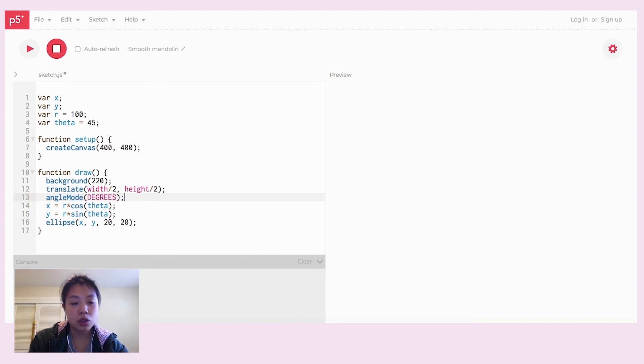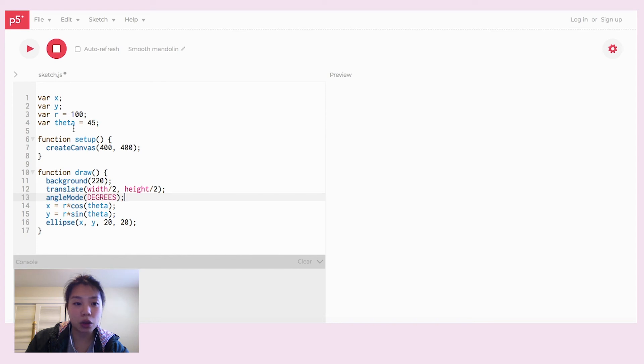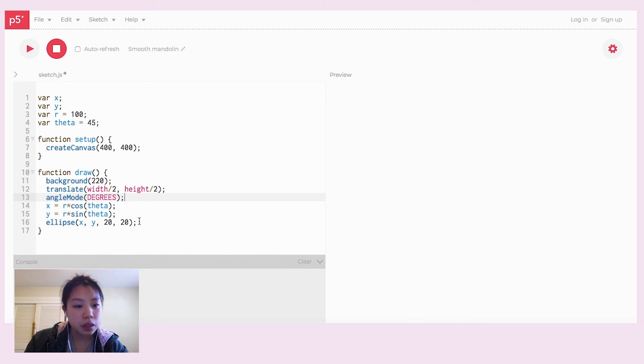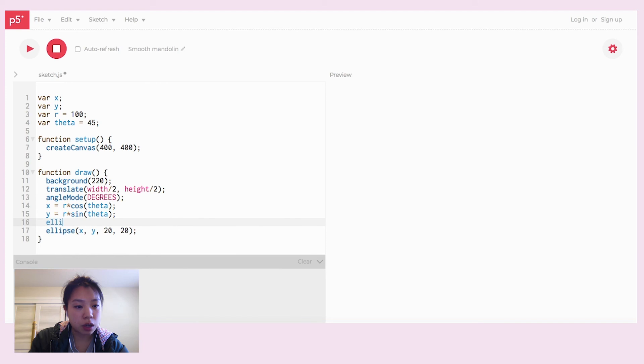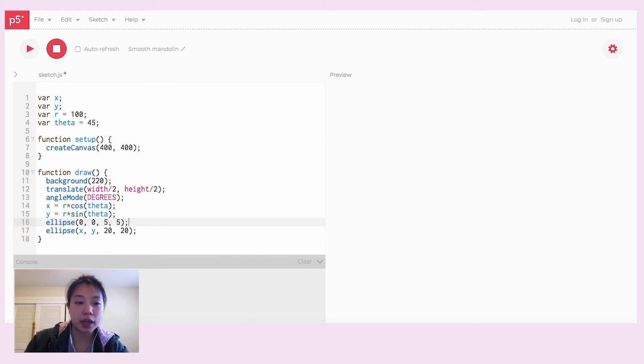So if I were to actually use radians, 45 degrees would be pi over 4. And then let's draw the origin 0,0 at a diameter of 5, so you can see where the point of origin is supposed to be.